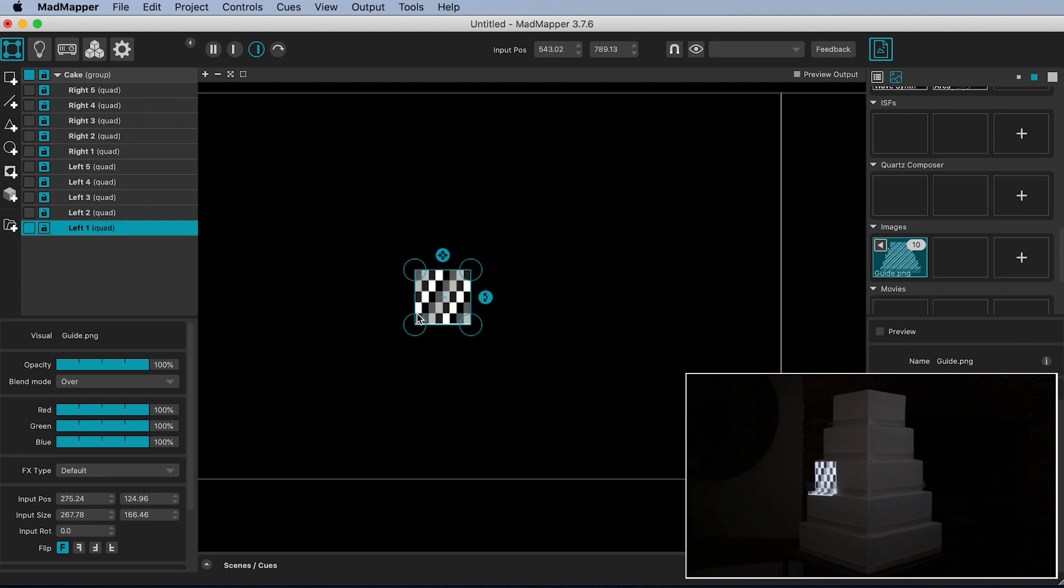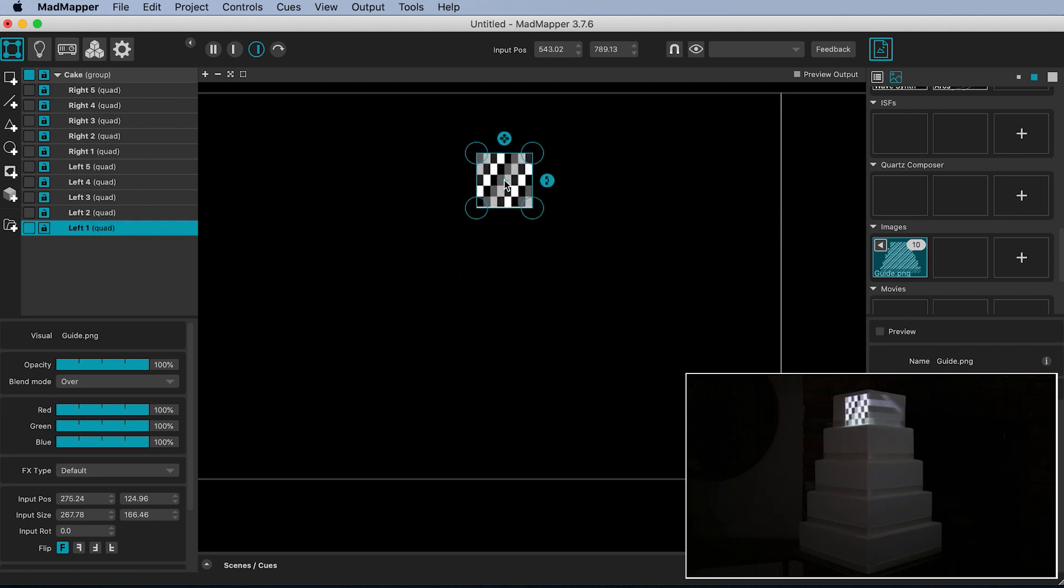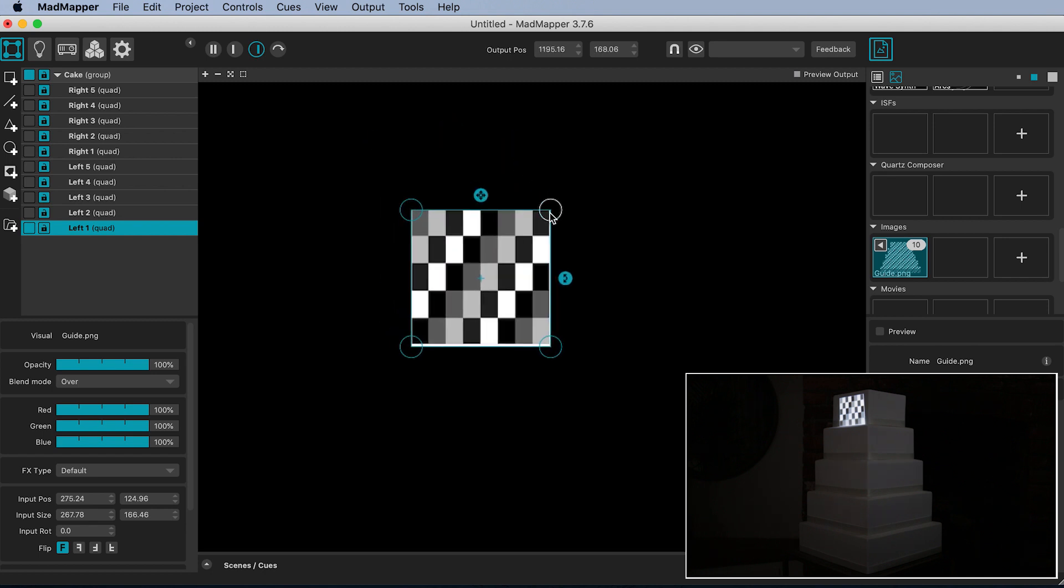Map one surface at a time by pulling the corner points onto the corners of its corresponding tier of the cake.